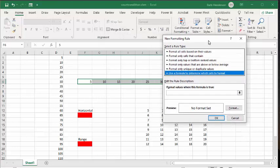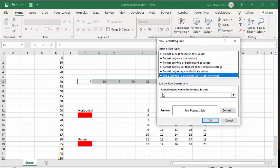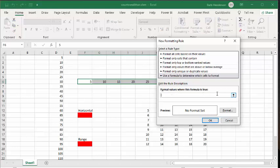Now what we're going to do is go equals in the formula bar. And then we're going to select the cell that is in the top most left of the range that we have selected. Now, automatically it puts on absolute reference. We want the absolute reference to be for the row, so the dollar sign before the 6 is fine. But we don't want it to be before the F, so let's just delete the dollar sign before the F.